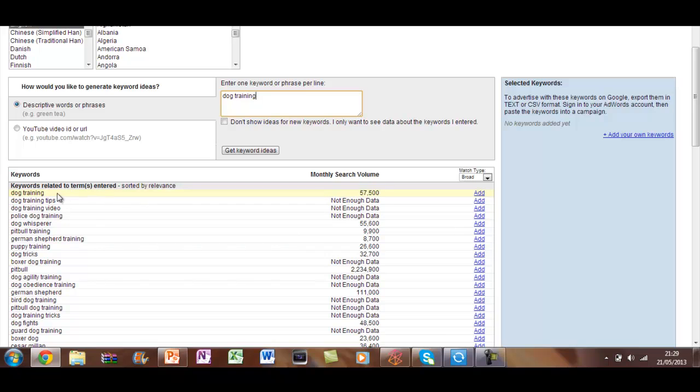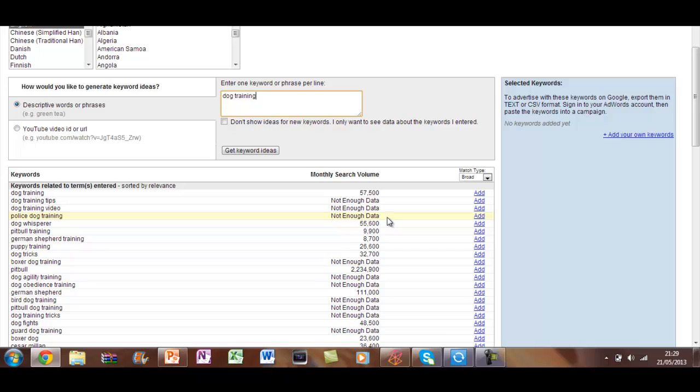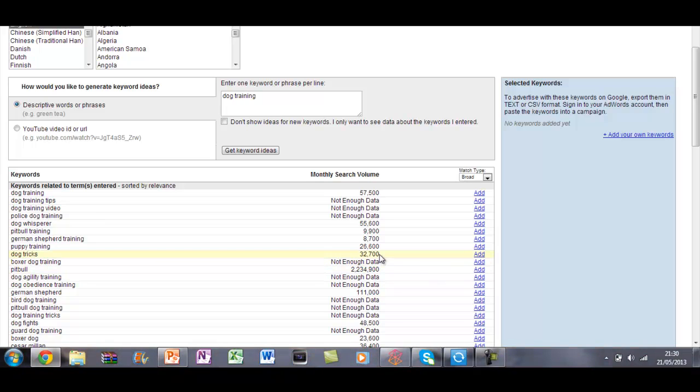So as you can see here, people have searched for dog training 50,500 times. Dog training tips, and these three are hardly any, not even enough data to record. Pitbull has been searched 2,000, that's probably because of the singer Pitbull. But dog tricks, puppy training, German Shepherd training, that's all getting quite a few thousand.